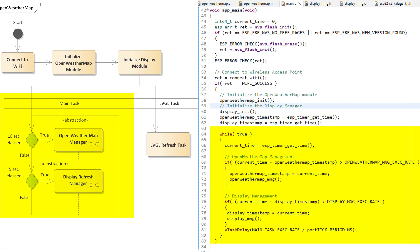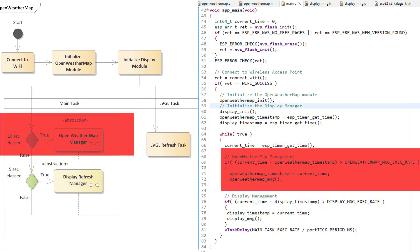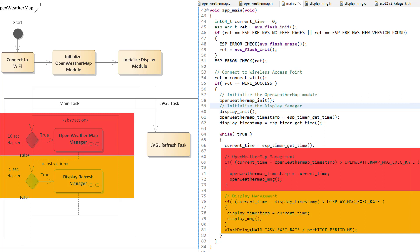And I have configured the program in such a way that every 10 seconds I will get the data from the Open Weather Map website, and every 5 seconds I will update the display using the Display Manager function, which will update the weather information on the LCD screen.